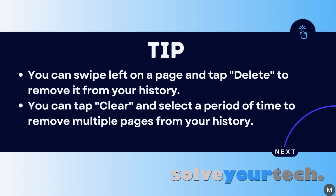While you're looking at your browser history, you can delete an item from this page by swiping left on it, then tapping the delete button. There's also a clear button at the bottom right corner of the screen. If you select that, you'll see several options that you can use to delete multiple pages from your history at the same time.